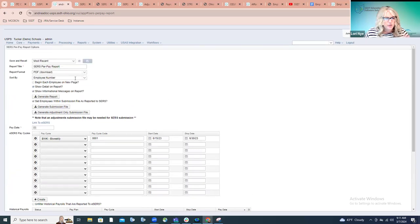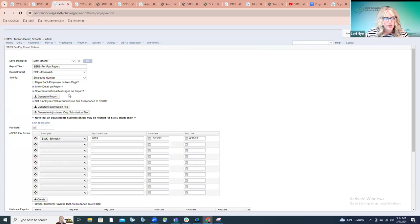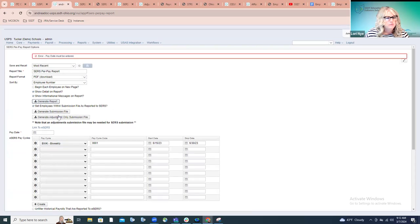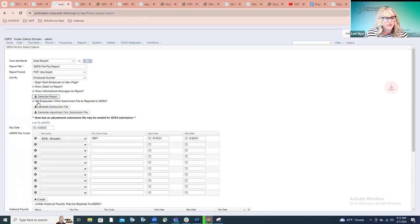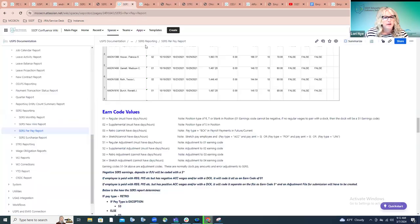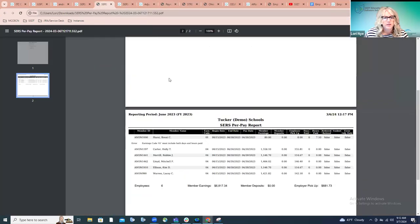First, obviously they want to process the report. You have the ability to start each employee on a new page, though that's probably not something they'd want to do. They do want to show the details so they can review the information, and they probably want to show any warnings or informational messages on the report. These two options are checked by default. Then we're going to generate the report.